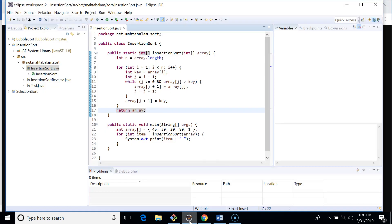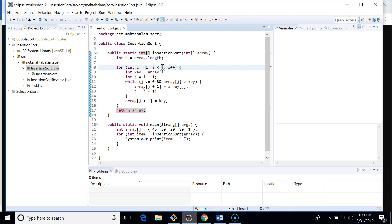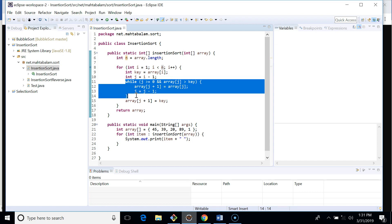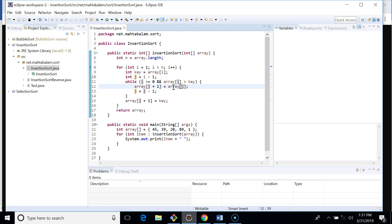Now let's see the implementation. The insertion sort uses two loops. The outer loop runs n minus one times, starting from index one up to n. The inner loop compares all elements on the left side. If an element on the left is greater than the key — the key being the element selected in that iteration — we move that element forward.